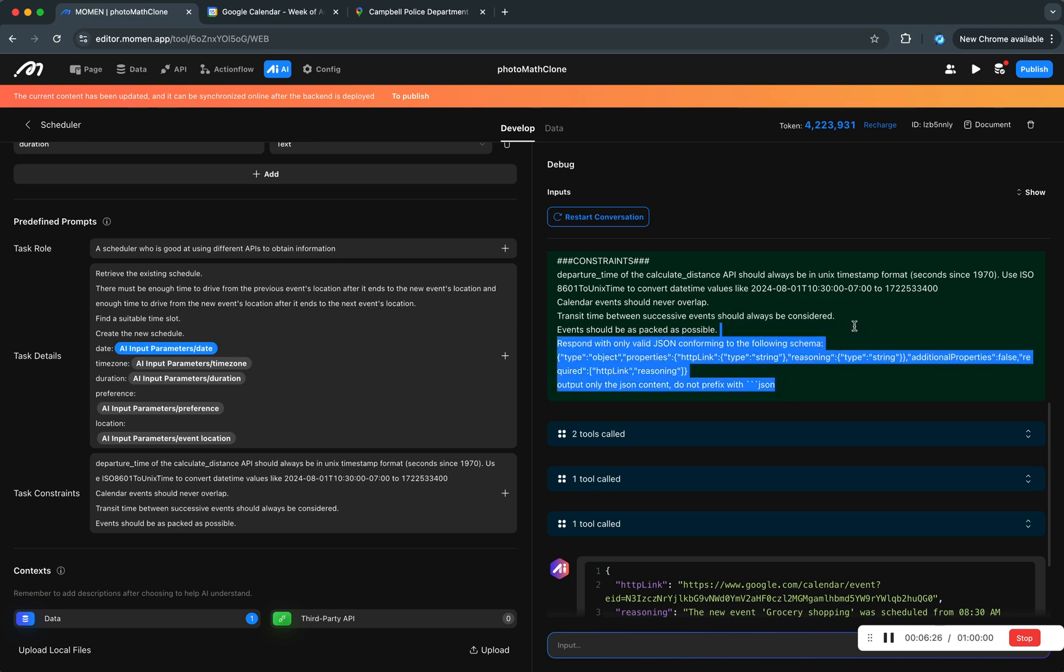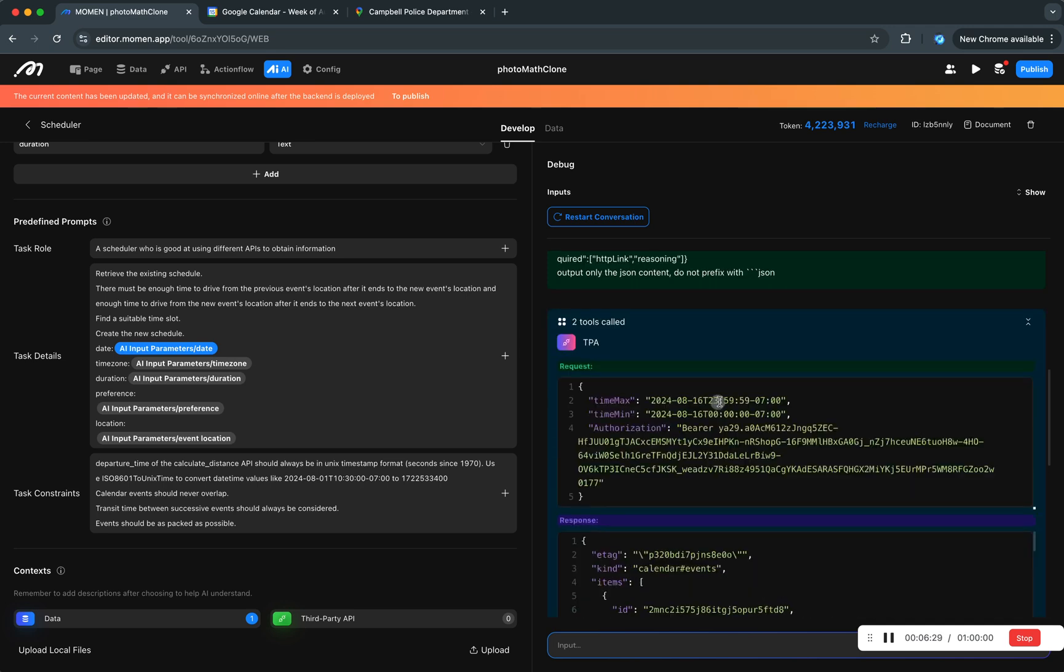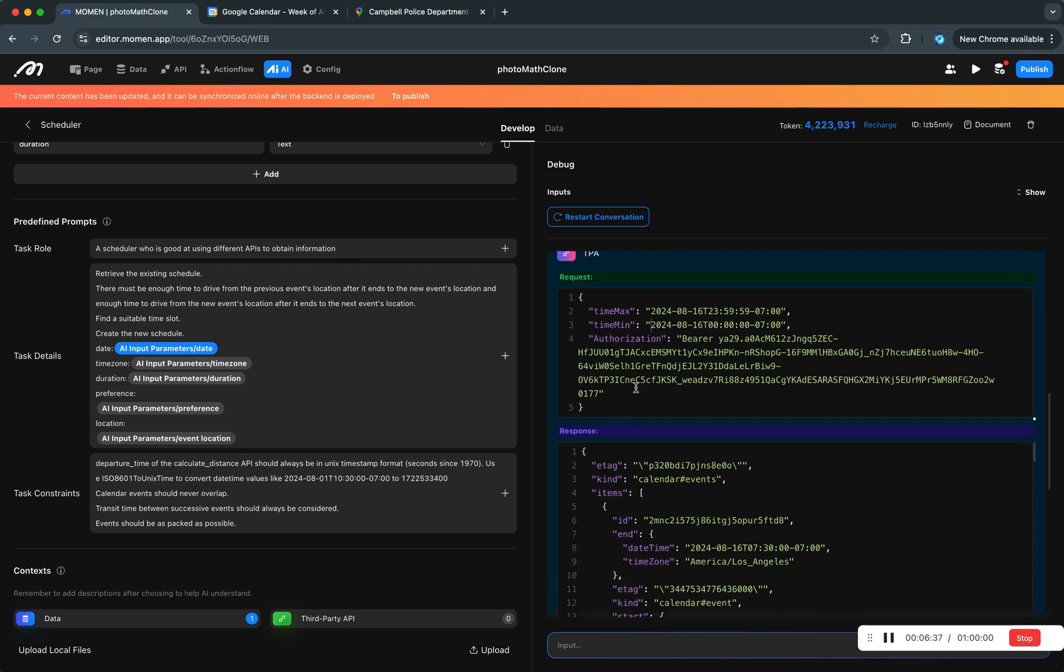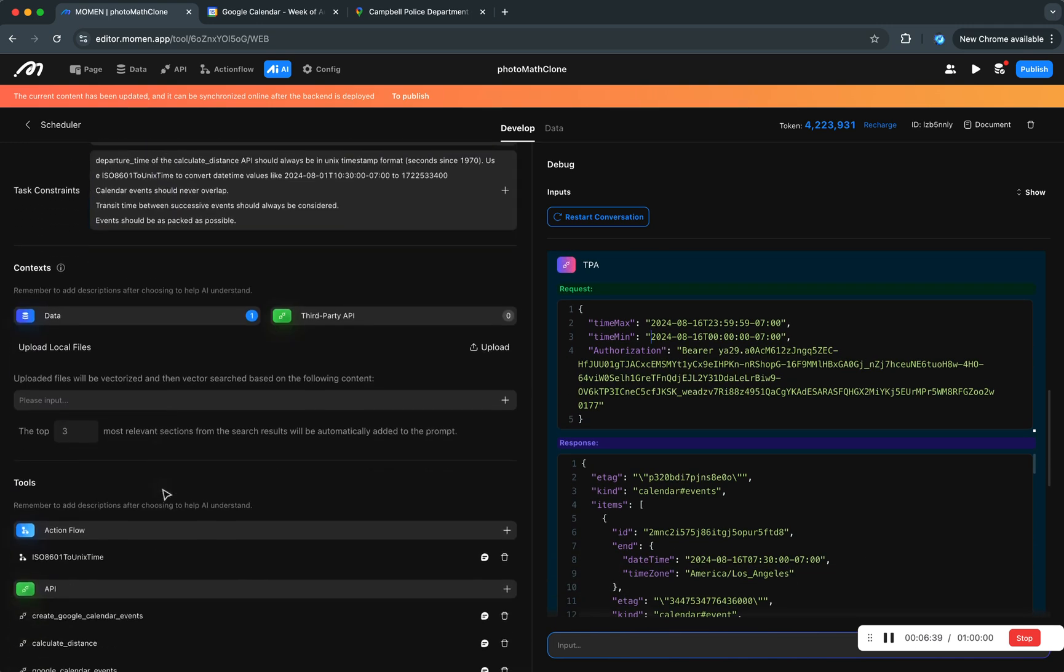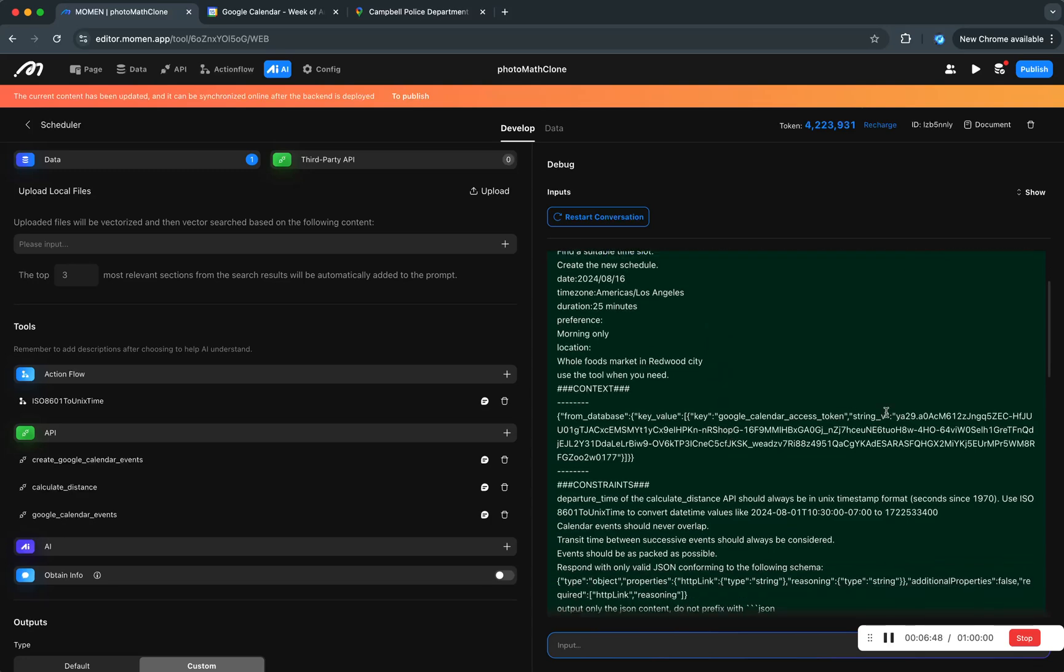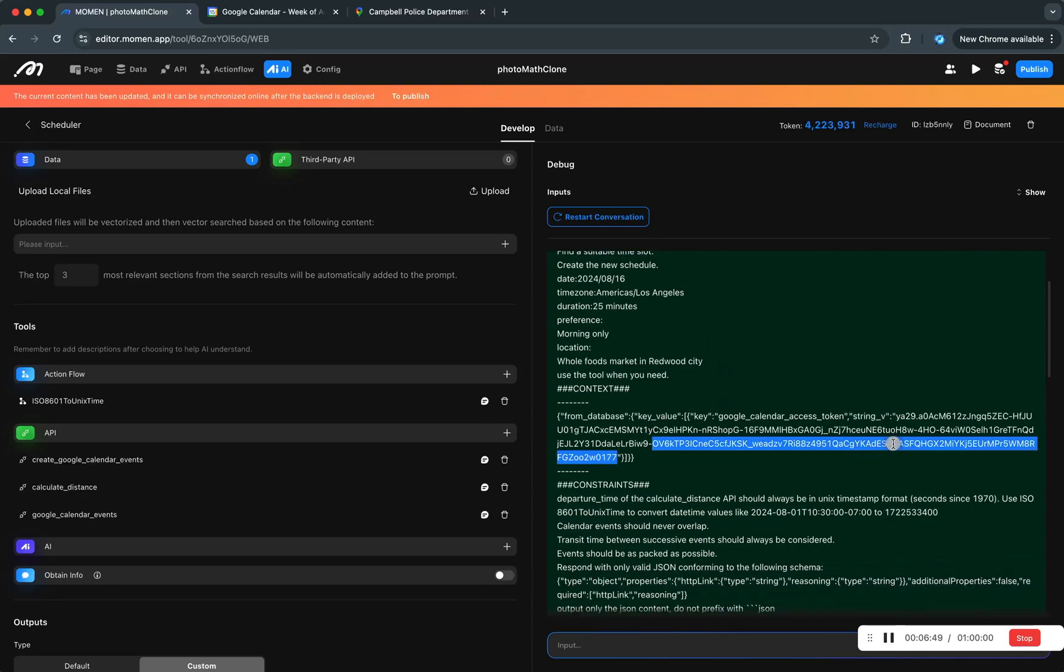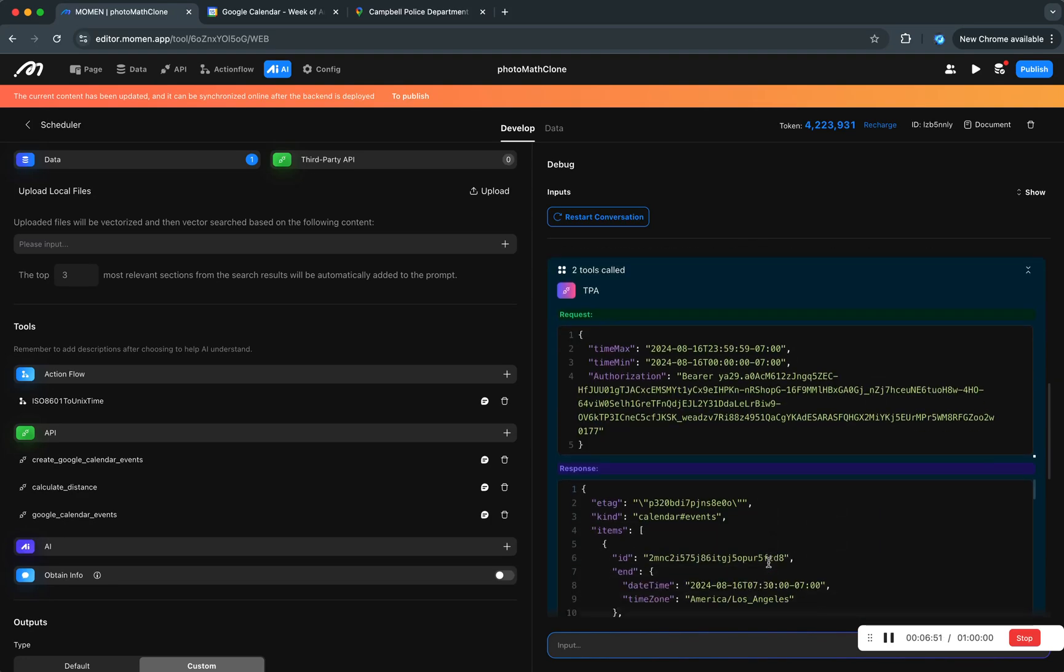And then that's just a constraint. This gives you how this thing returns this typed JSON. So it called two tools. First, it checked the, it actually invoked this API. The name is missing here but it invoked this API. This bearer token was fetched from here so AI filled it in for us.